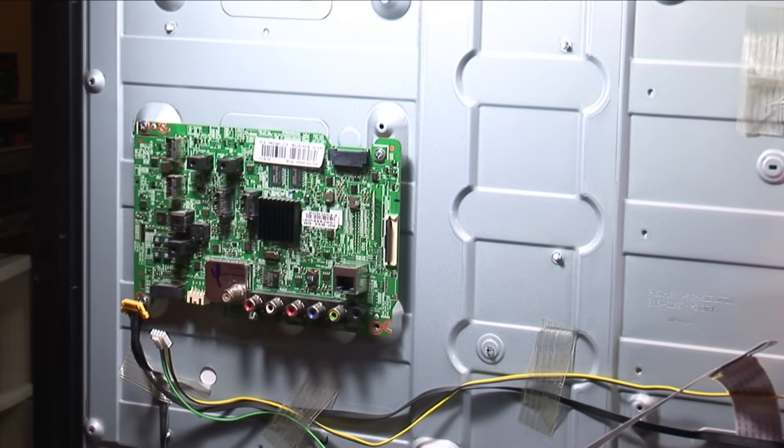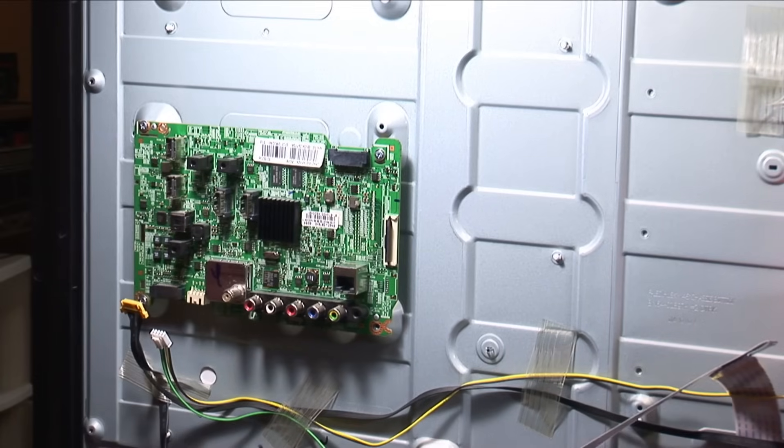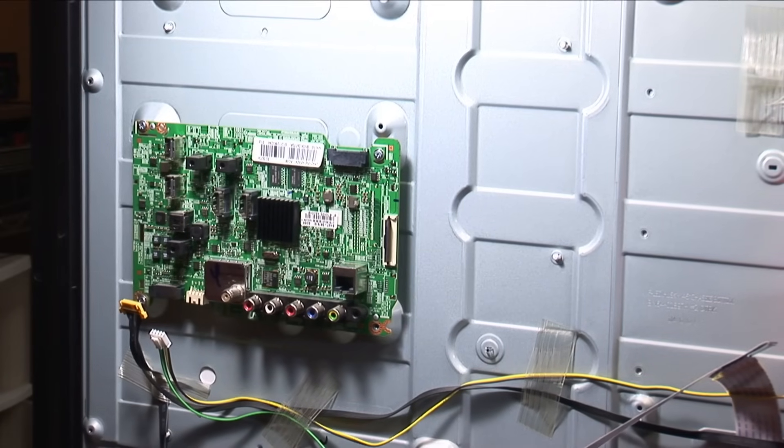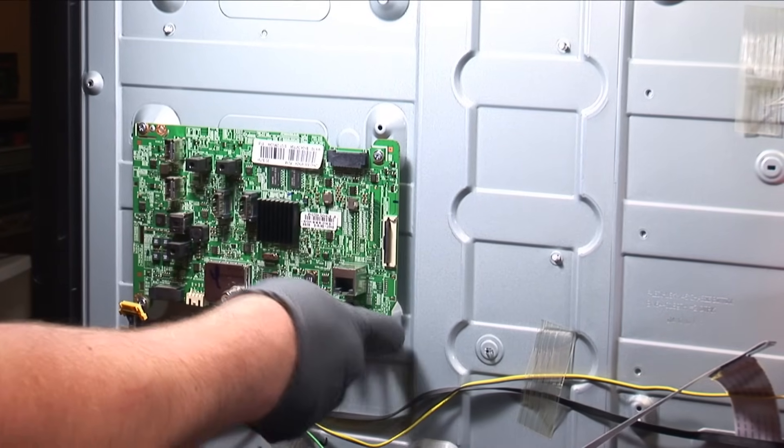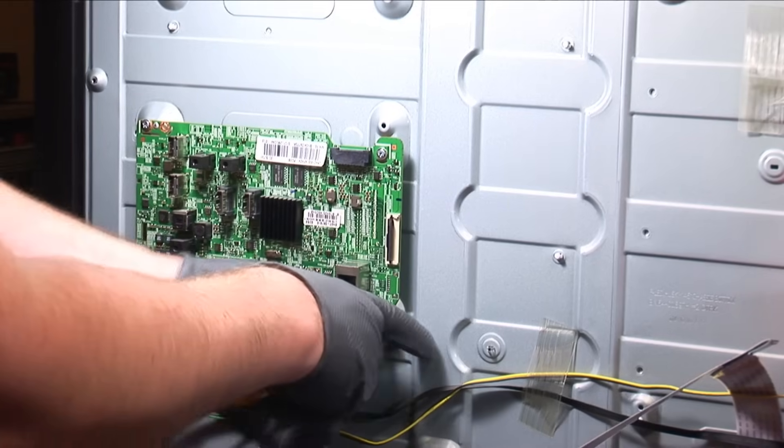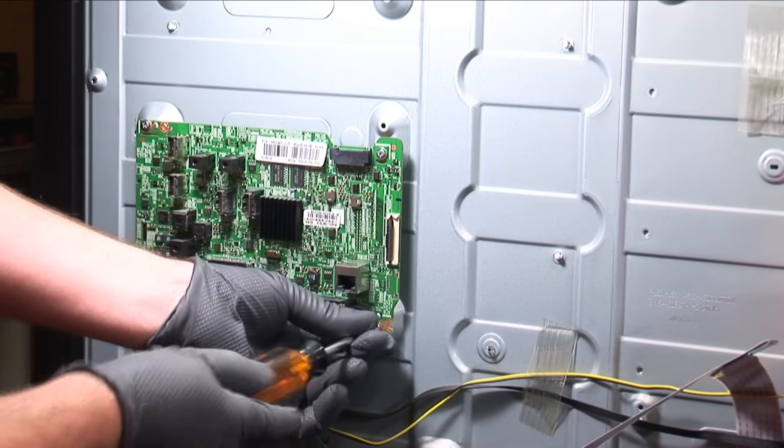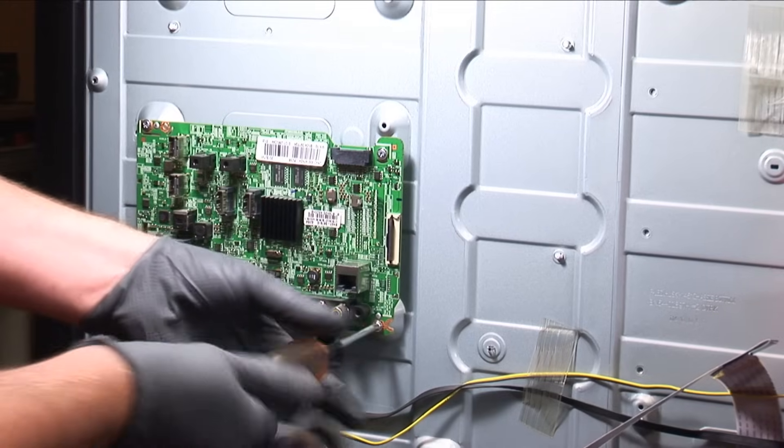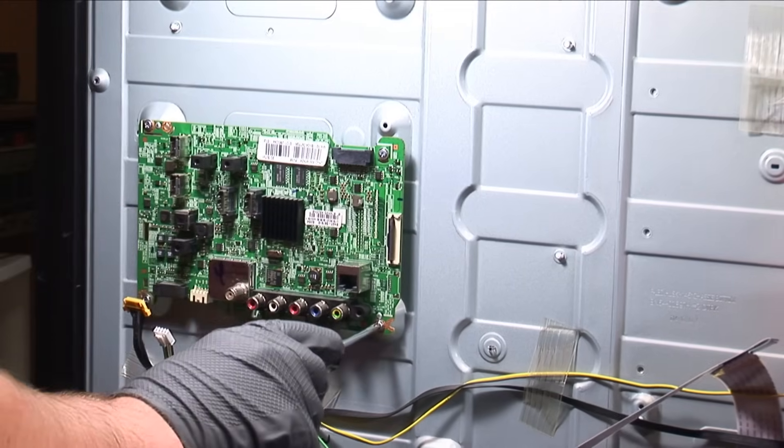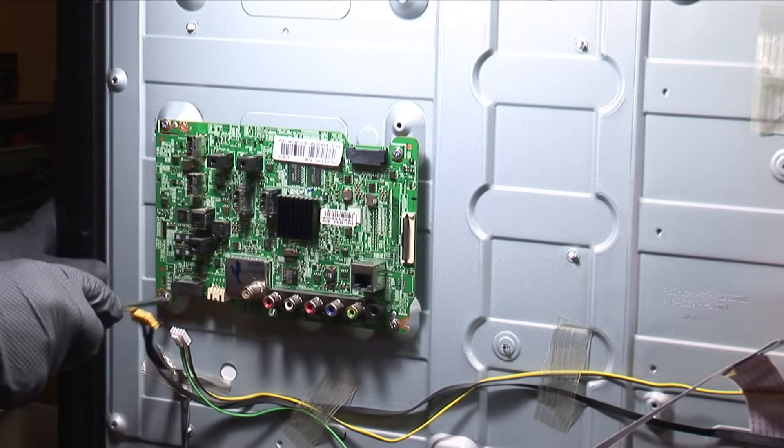And you may be tempted to just buy one of these and hook it up without actually screwing it onto the chassis. But that would be a mistake because it actually uses these mounting points as ground posts. So you want to make sure it's firmly secured first.